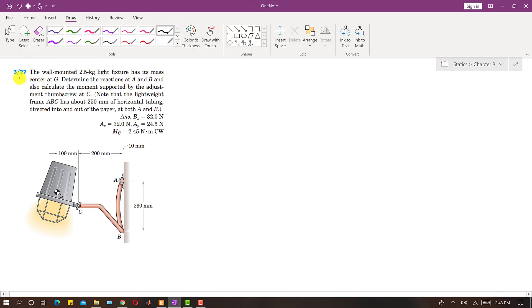Hello students, welcome to my channel Engineers Academy. Kindly subscribe my channel if you haven't subscribed yet. Now I am going to solve problem 327.